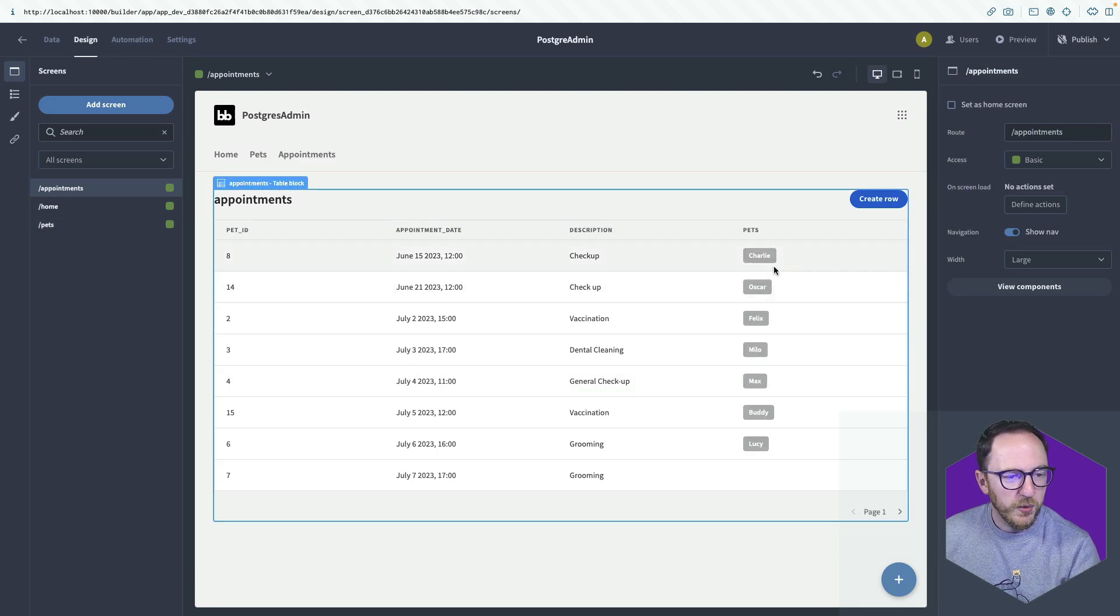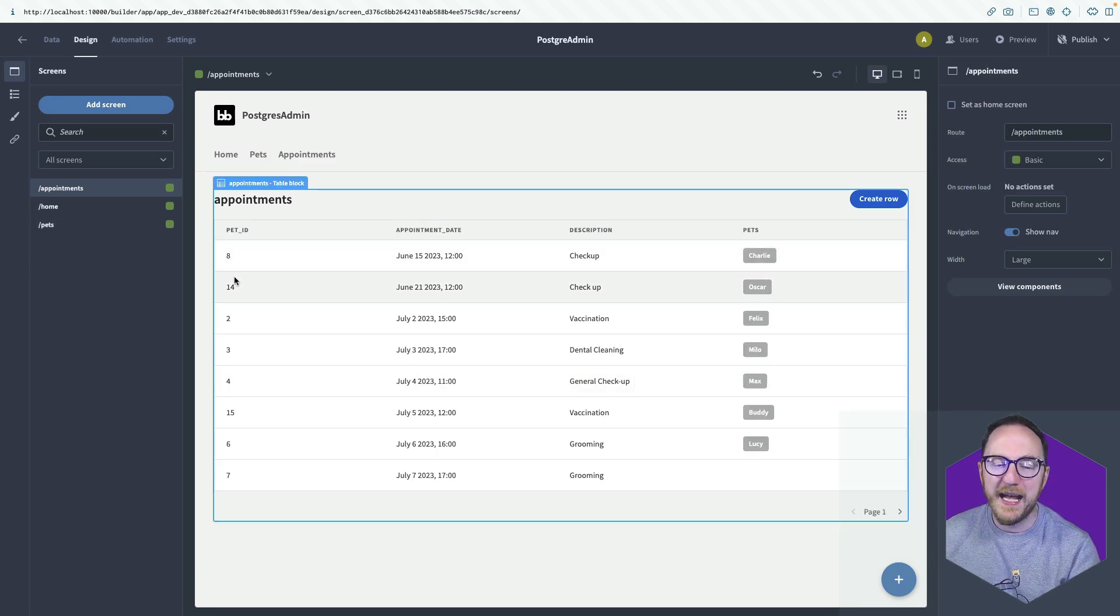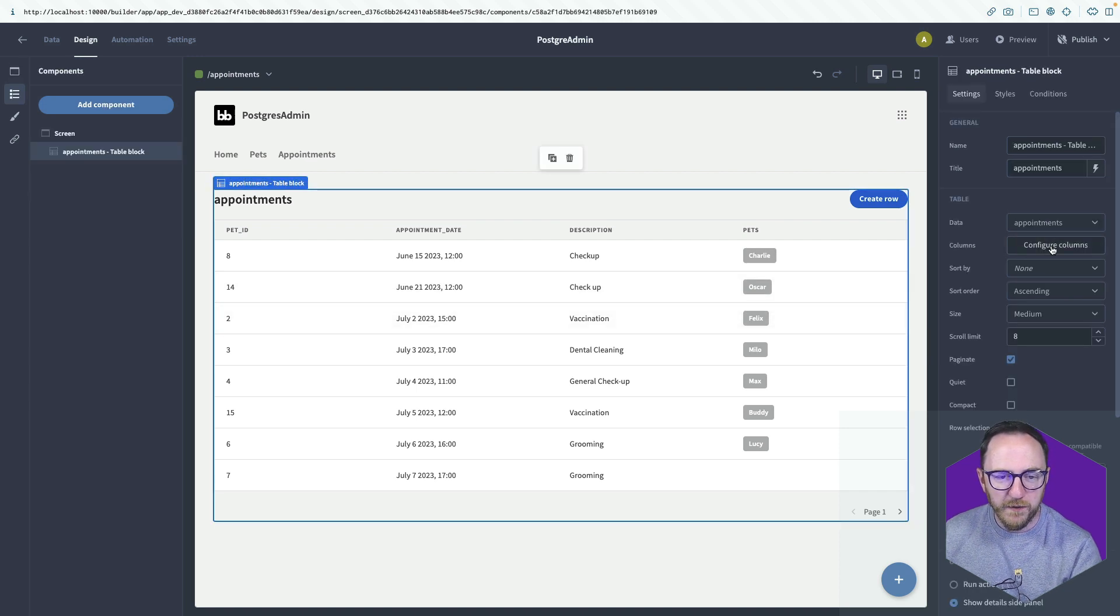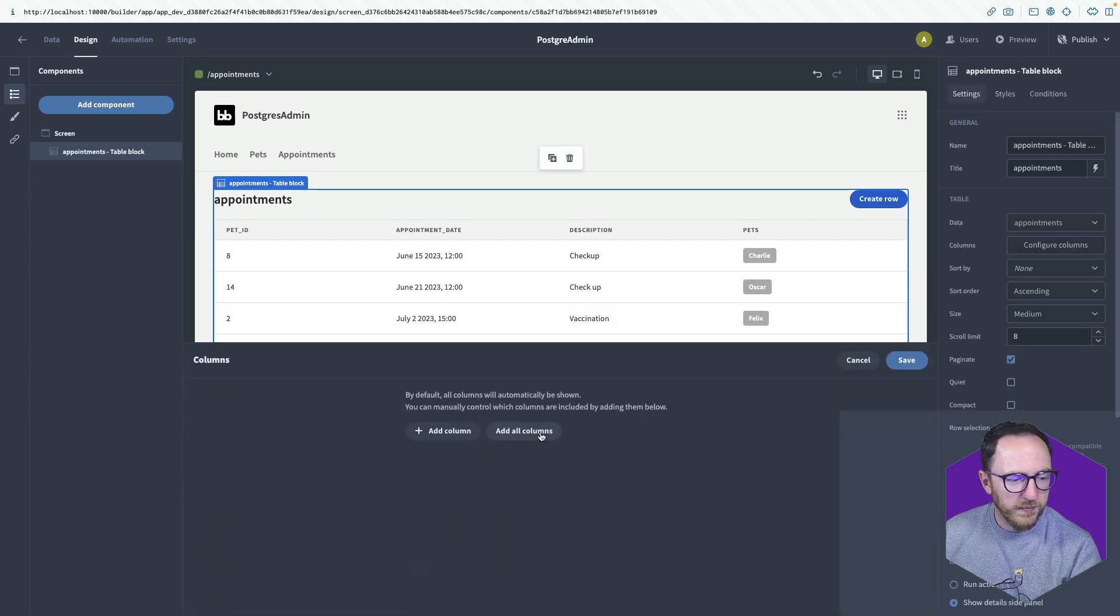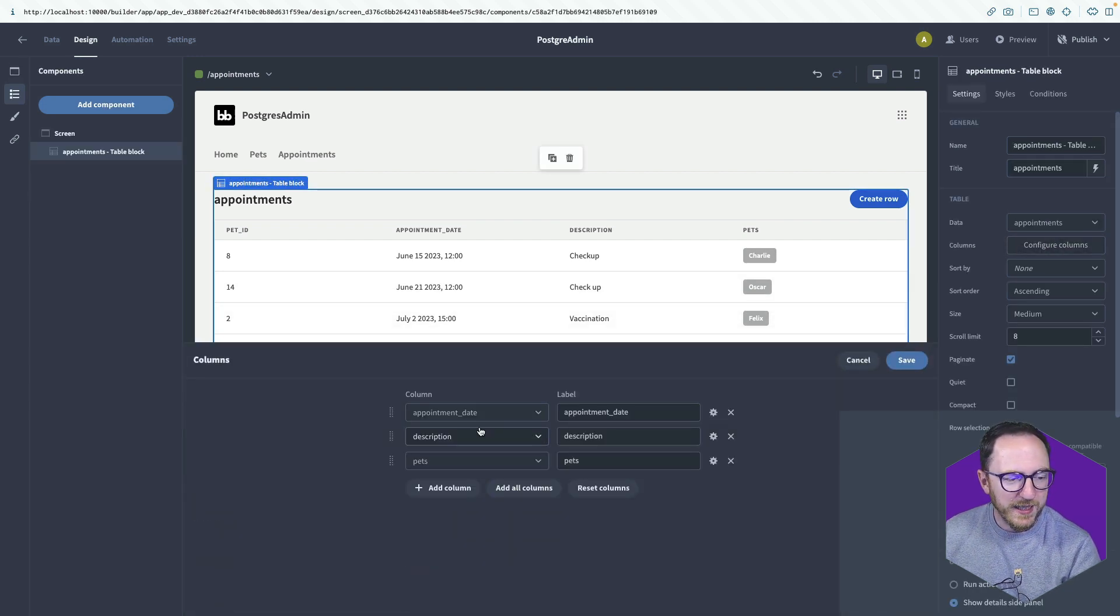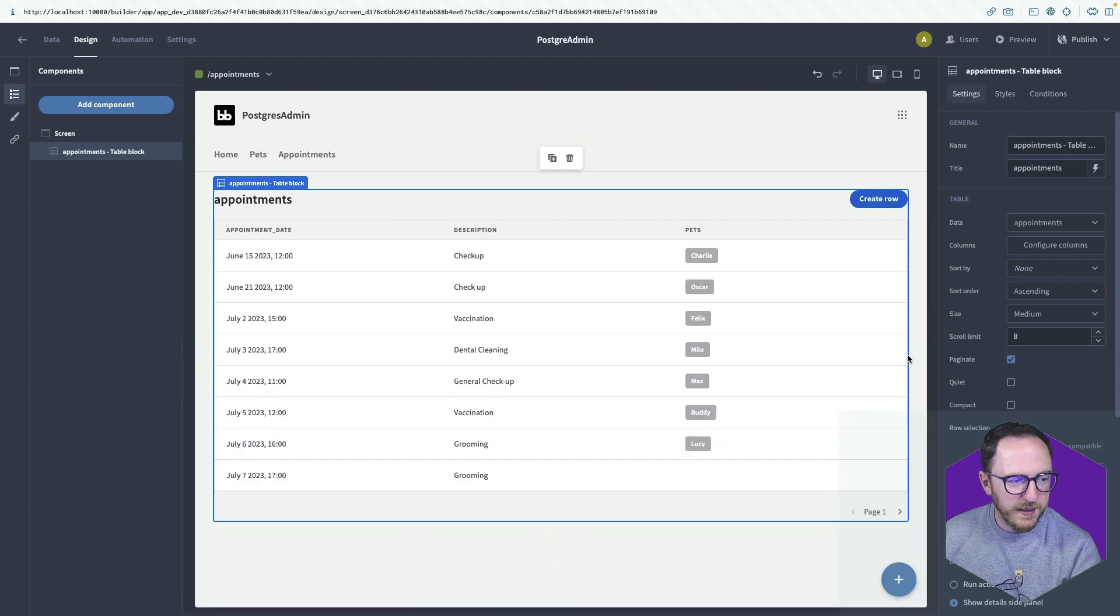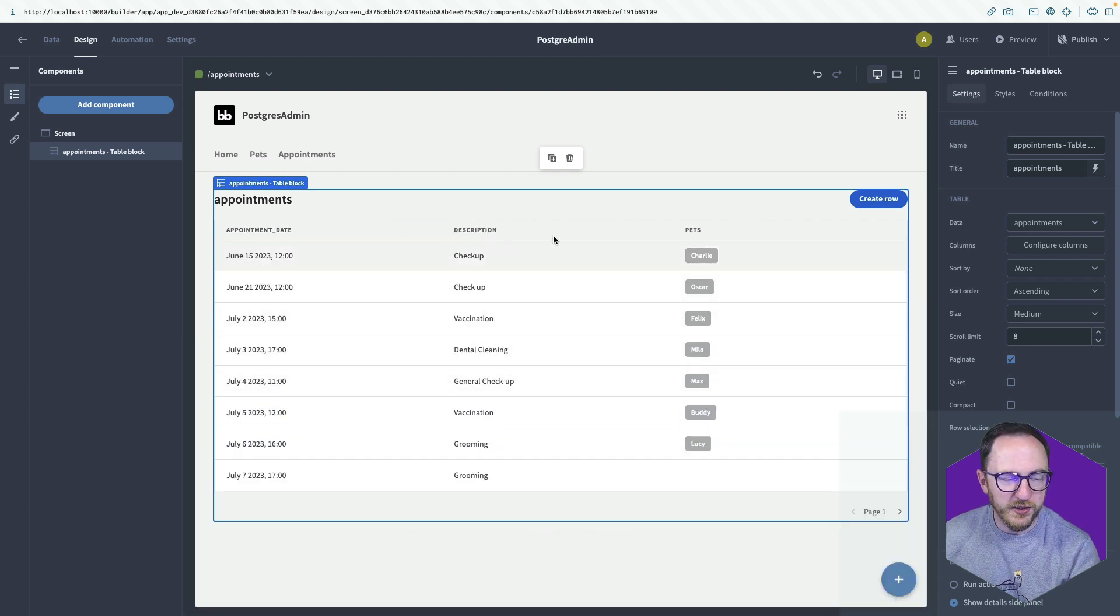So we've got the pet name and the pet ID. I only want one of those. So I'll configure the columns, add them all and save that. So we've got my appointment date, description and pets.